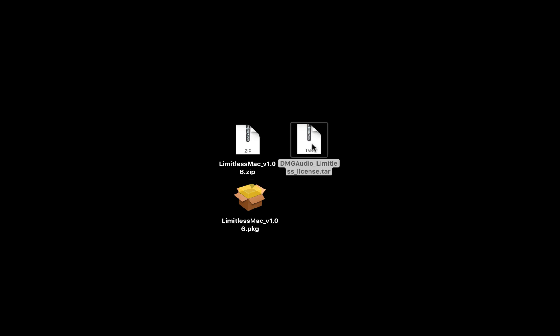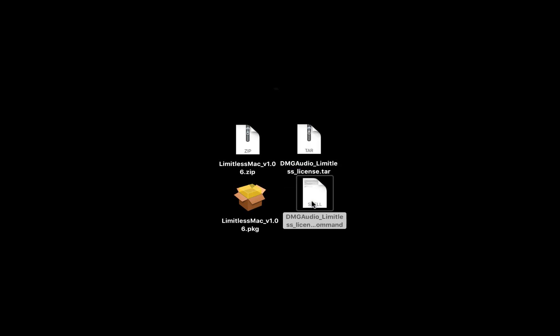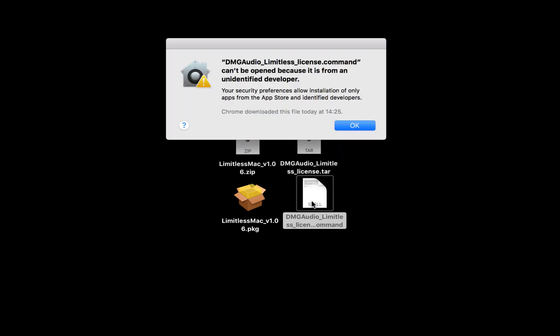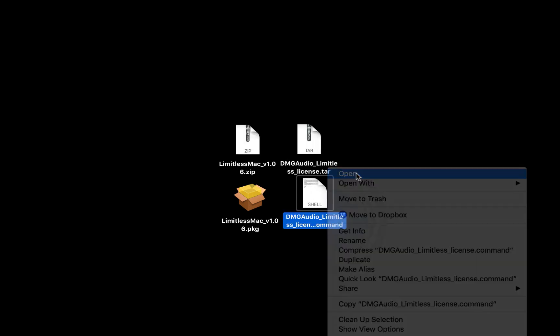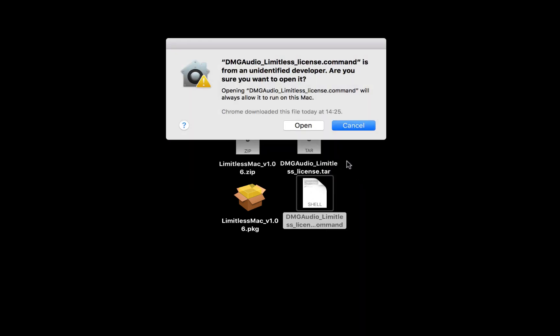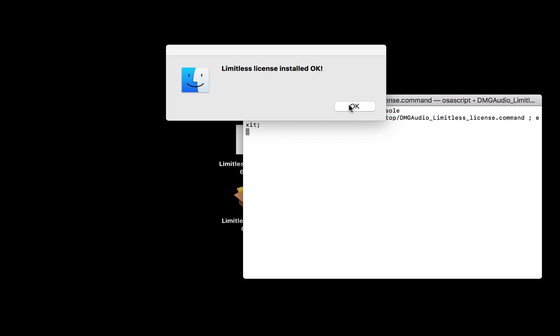Double-click the tar license file to unpack the command file. Double-click this to run it. If you see an Apple Security pop-up, right-click the command file instead and hit Open. A terminal window will open and notify you that the license has been installed.